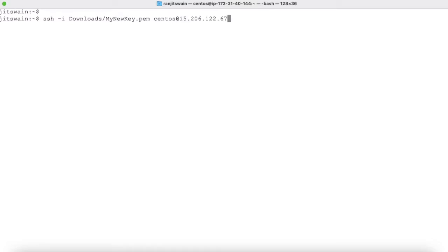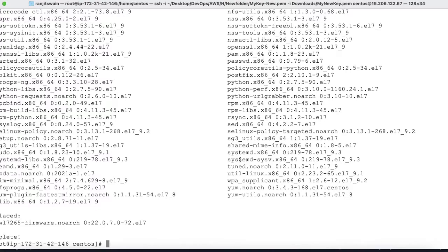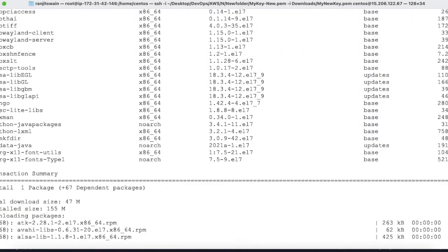To install Java, we use yum. Run: yum install java-1.8.0-openjdk. Hit enter and it will install the Java packages.